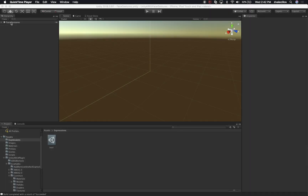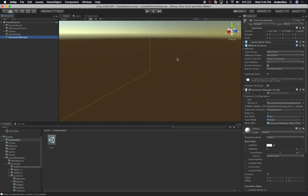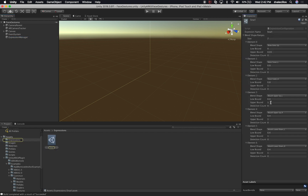Let me walk you through what I'm going to be doing today. Right now, the way that it works — and you've probably seen it in the previous videos — is that we have an expression configuration, and within that we have a scriptable object which is actually the expression. In this case I have a snarl. If I double click, it shows me all the different blend shapes that are required with the minimums and the maximums before this expression is actually detected.